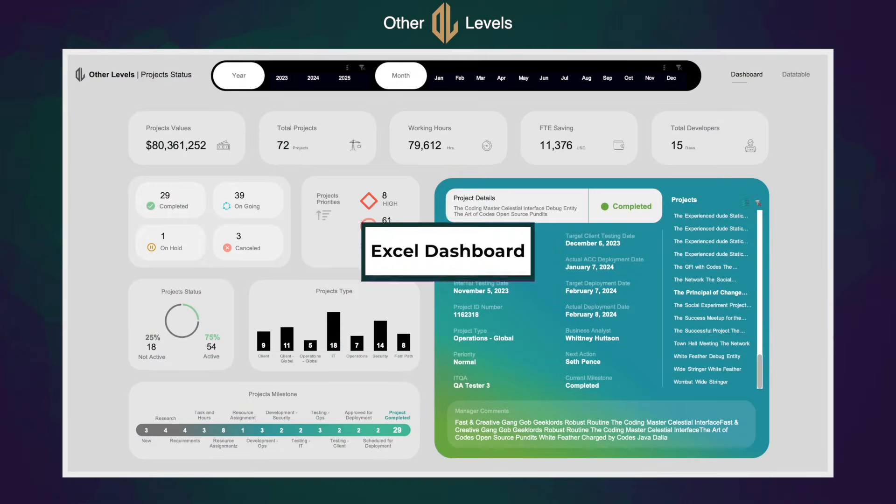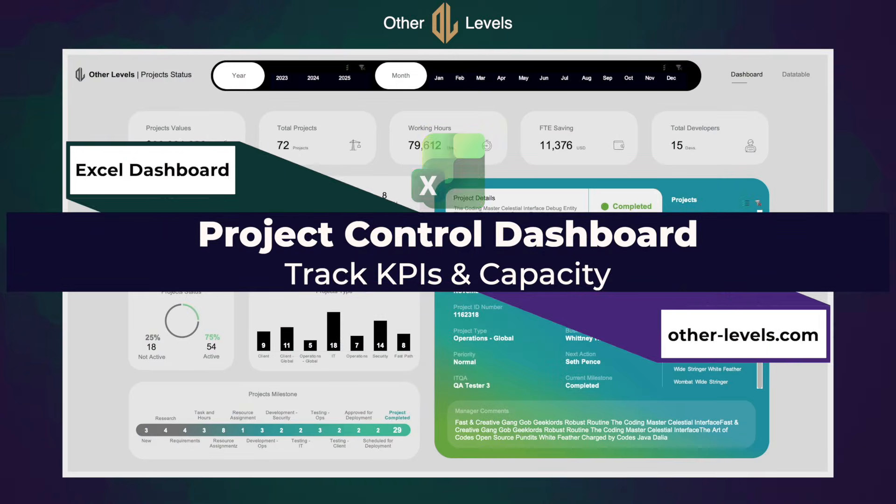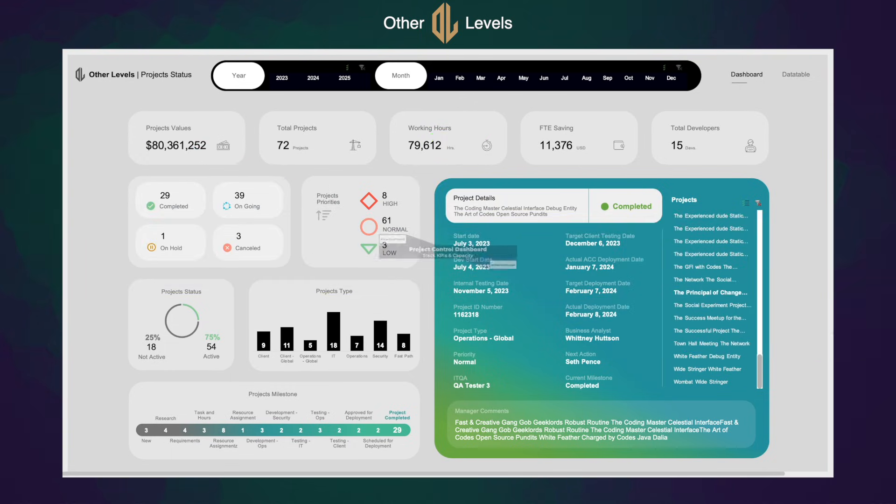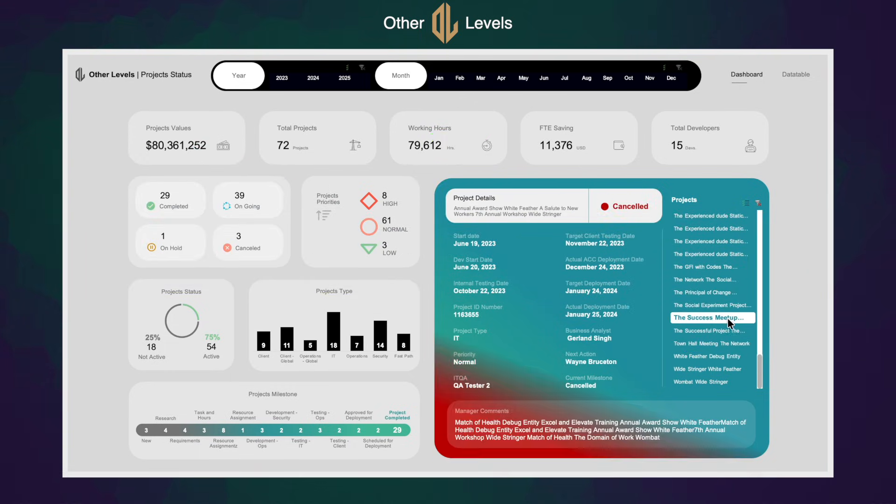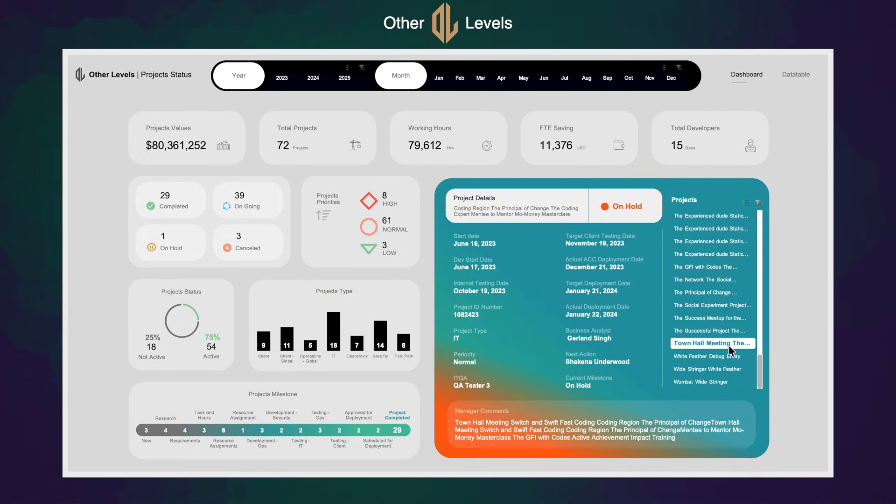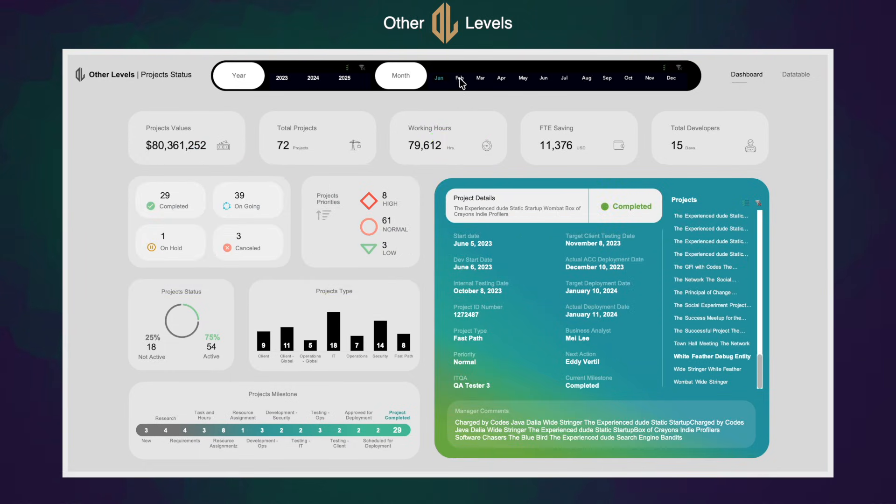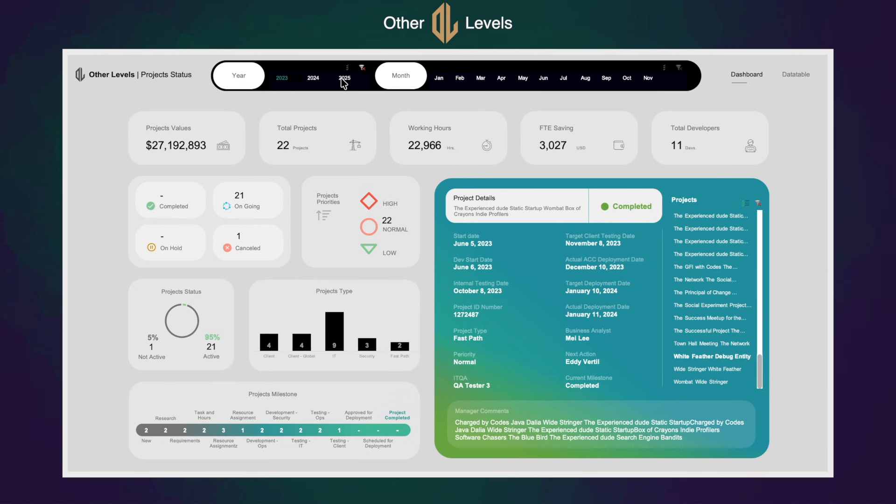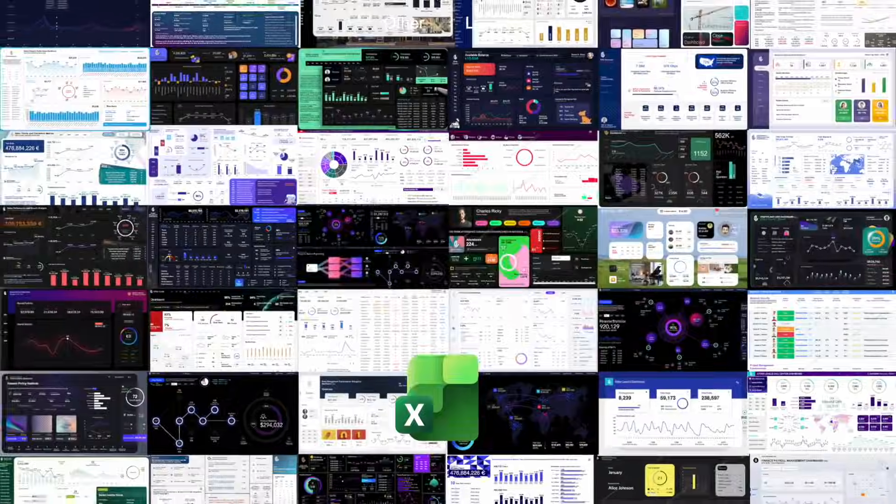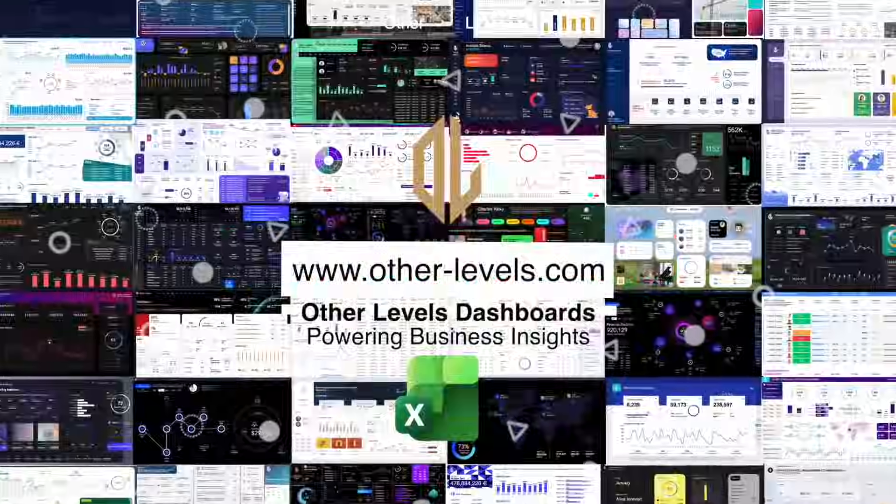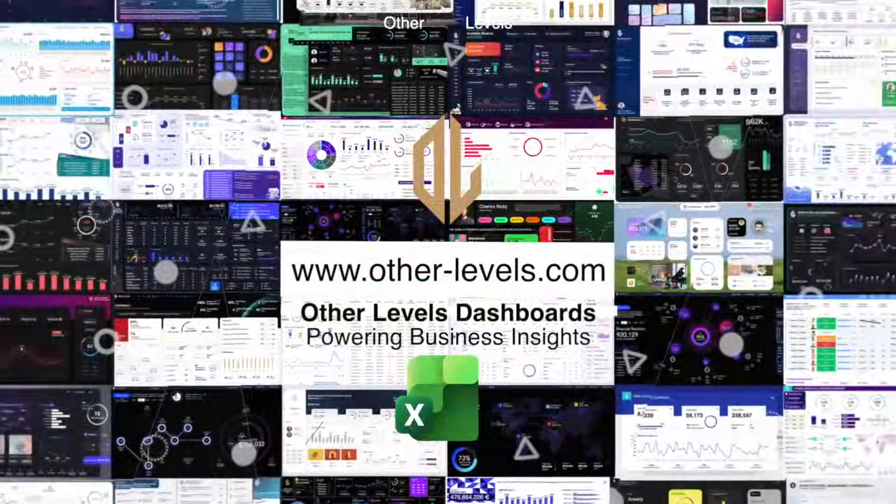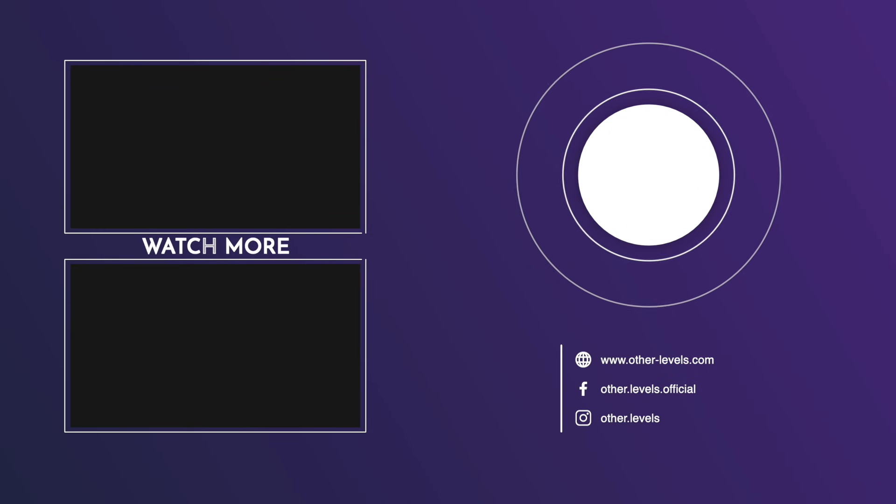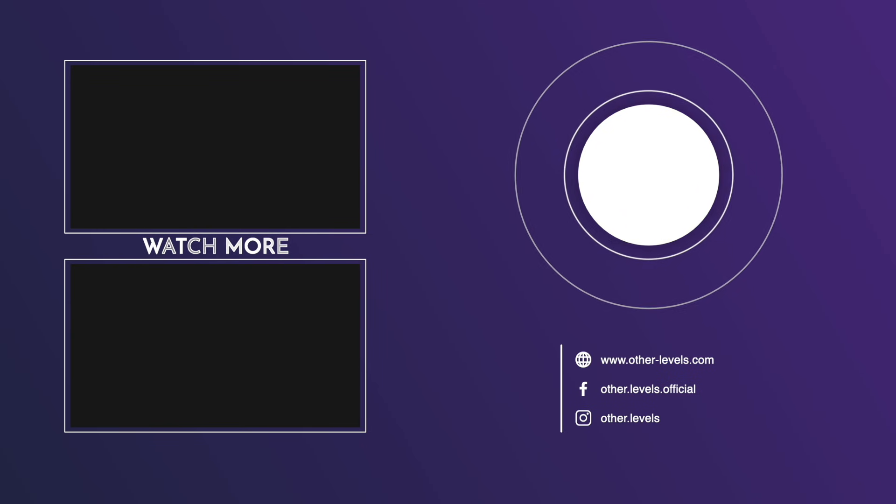In the next video, we'll bring everything together in one complete dashboard build. Like the video, subscribe to the channel, and don't miss part 3. Resources and templates are available at other-levels.com. Please check the other videos in these playlists, and see you in the next video.